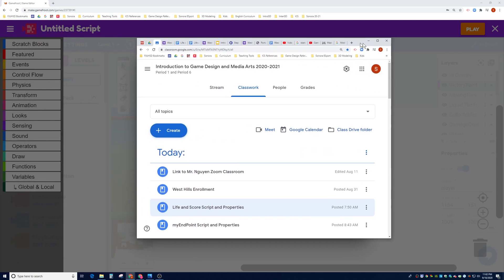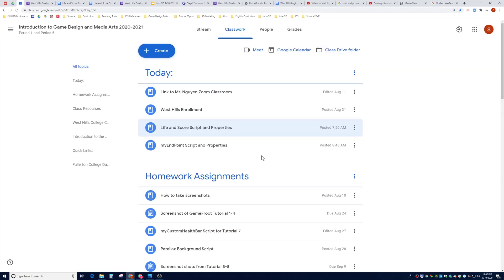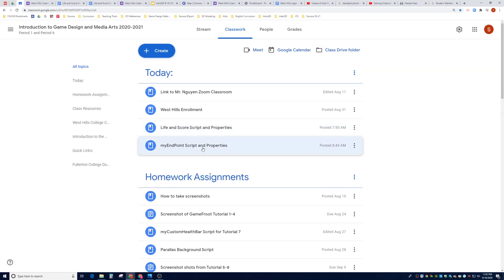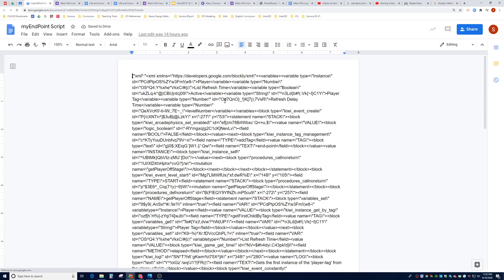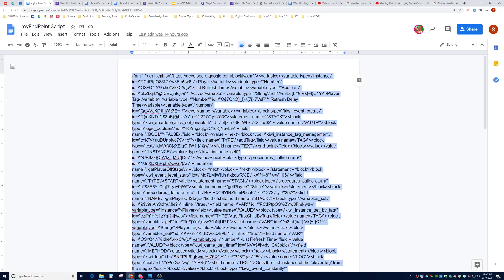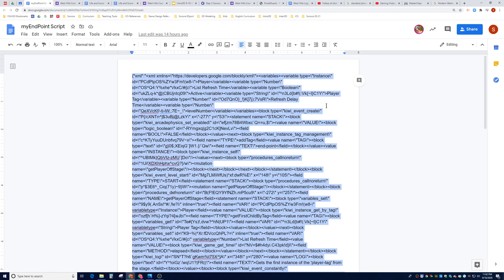Depending on which day you see the video, it will change its location, but you can look for it. It's called My Point Script and Properties. It has two files: one for the script, one for the properties. We're going to click on the script one right now, triple-click to select the entire script, and copy it.